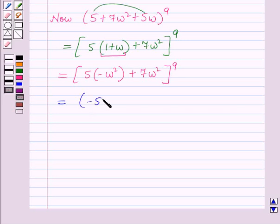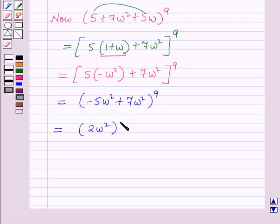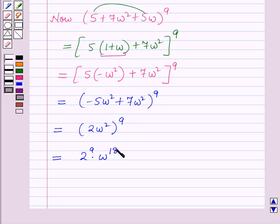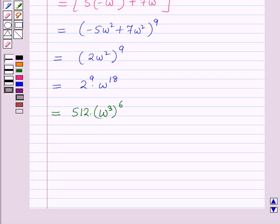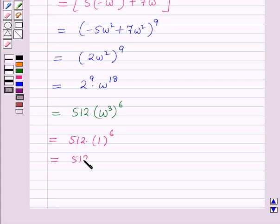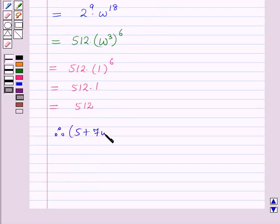This equals (−5ω² + 7ω²)⁹, which is (2ω²)⁹, equal to 2⁹ × ω¹⁸. Now 2⁹ is 512, and ω¹⁸ can be written as (ω³)⁶. Using the key idea ω³ = 1, this equals 512 × 1⁶ = 512 × 1 = 512. Therefore (5 + 7ω² + 5ω)⁹ = 512.